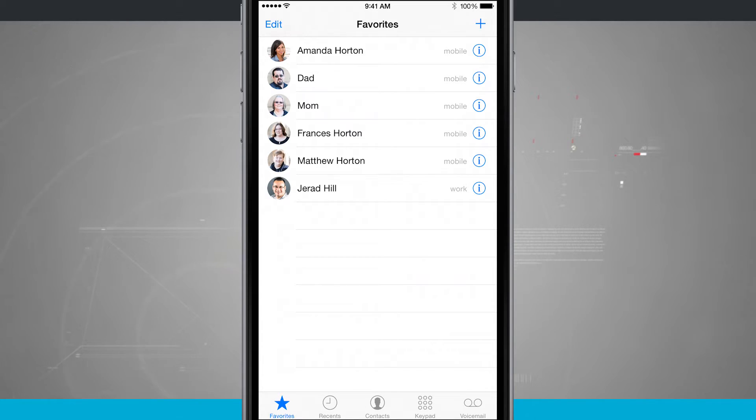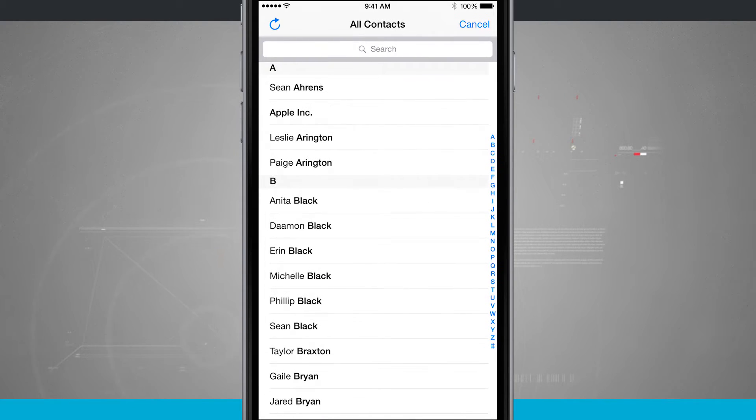You want to have them in your favorites list. The way you accomplish this is by tapping the plus button in the top right hand corner.